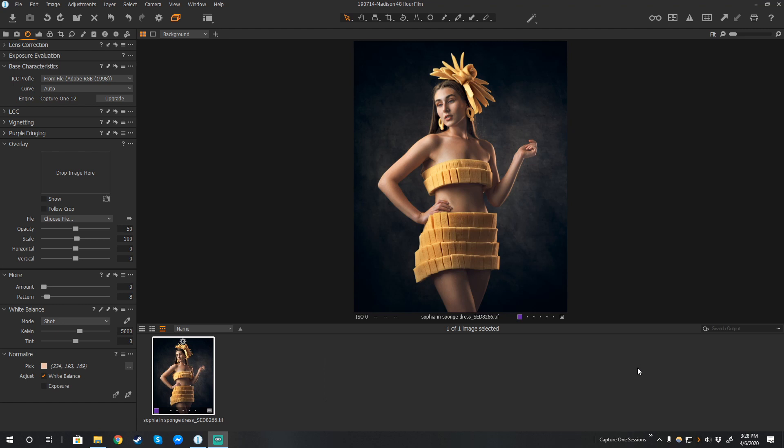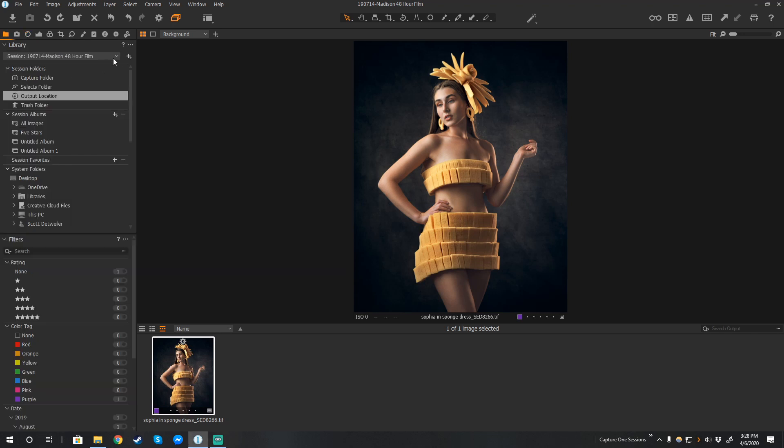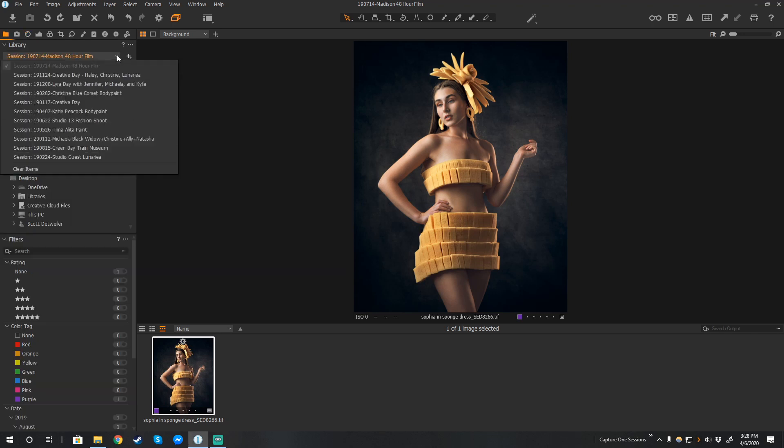And this is actually how I load my sessions so quickly. You can always go up here, click on the folder, and then grab one of your previous sessions in here.